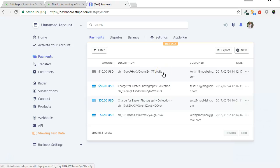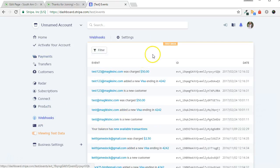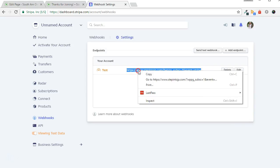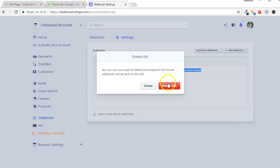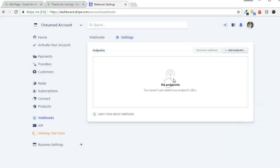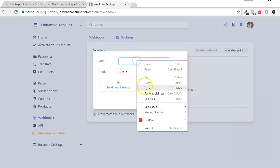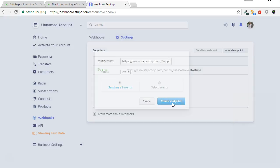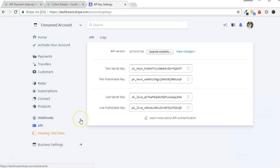Once you are happy with how Stripe is working, you can switch from test mode to live mode. In the Stripe dashboard, go to Webhooks, then Settings. Copy the URL. Delete the test endpoint. Then create a new one for live mode.